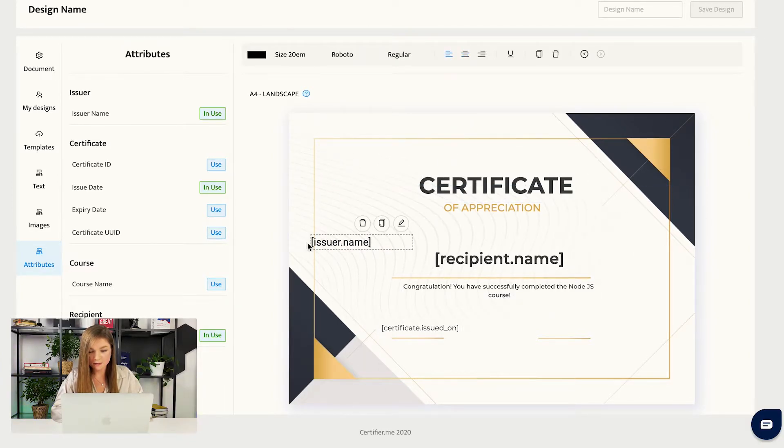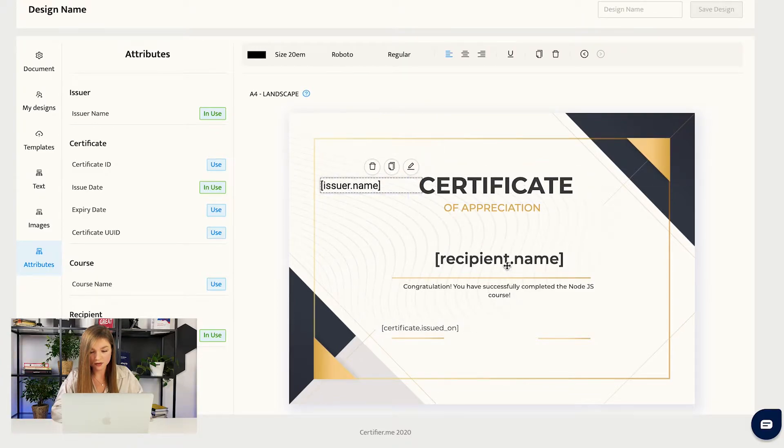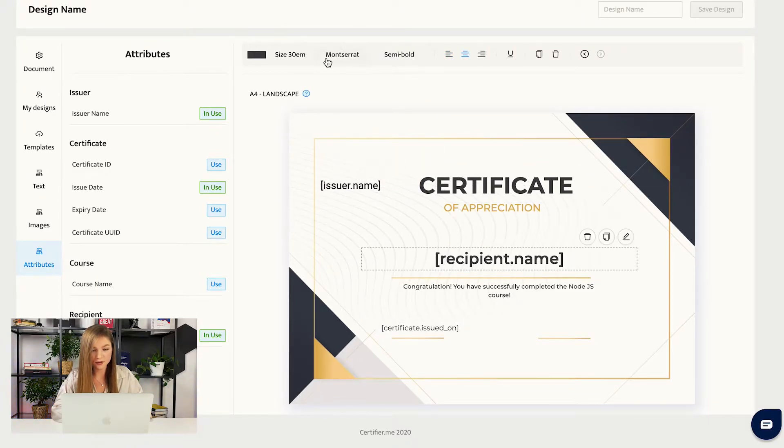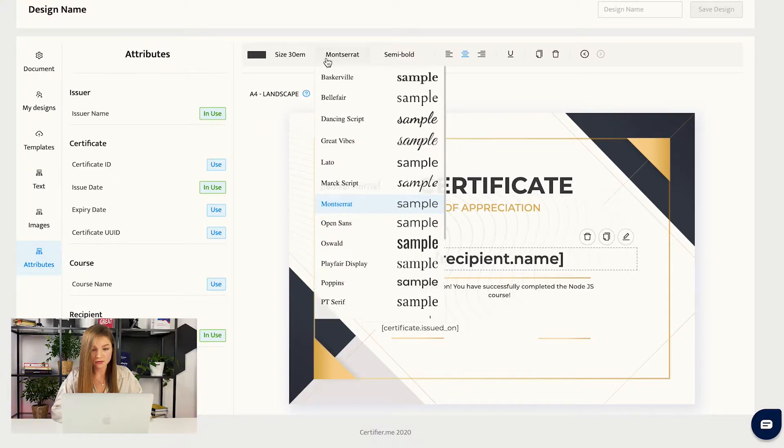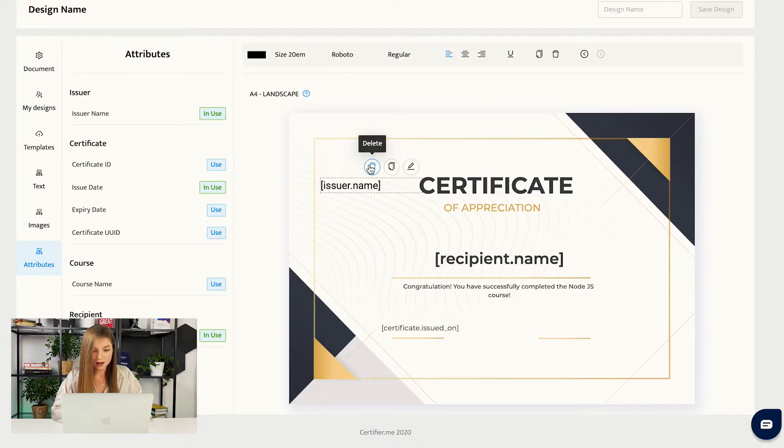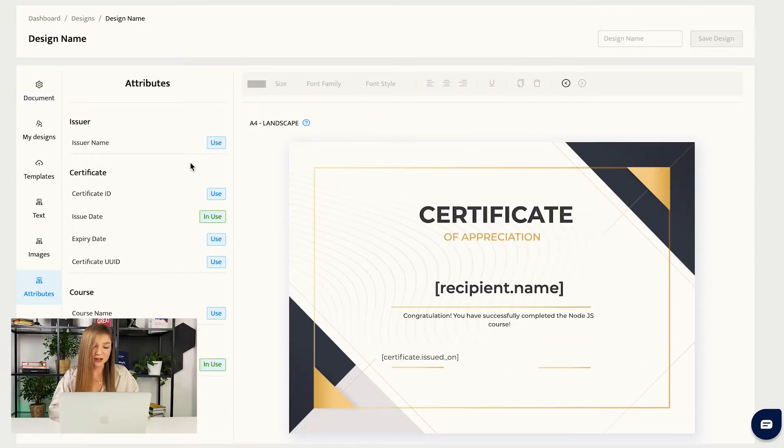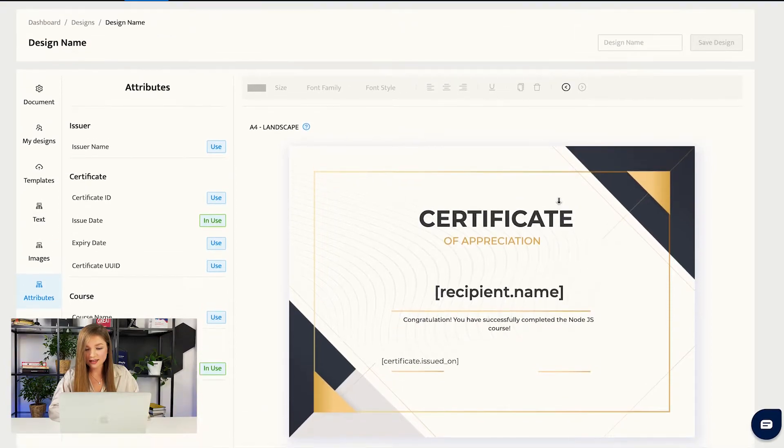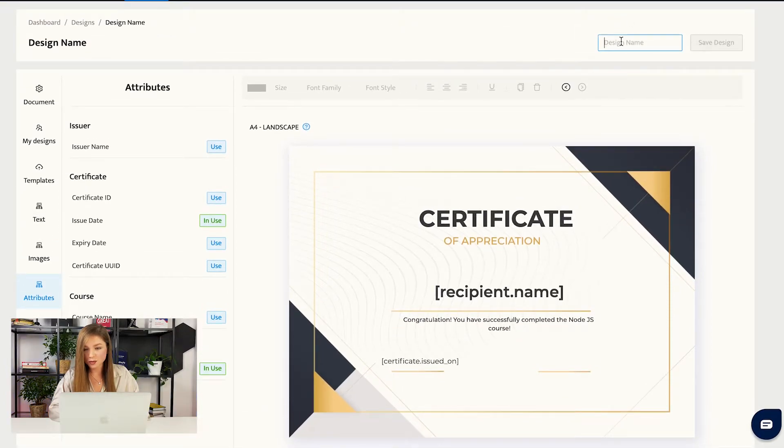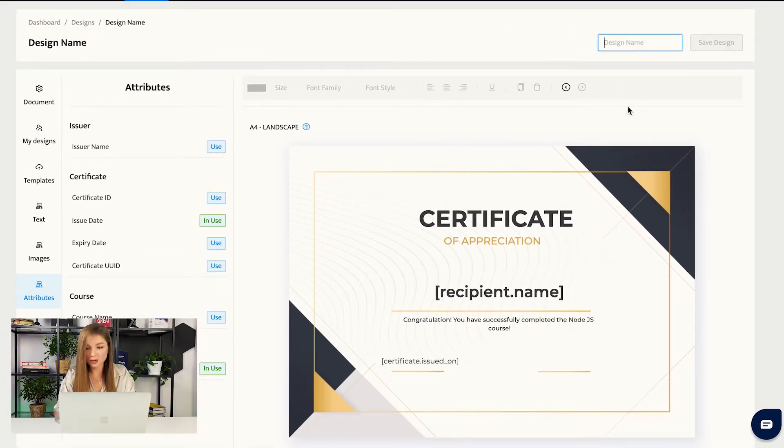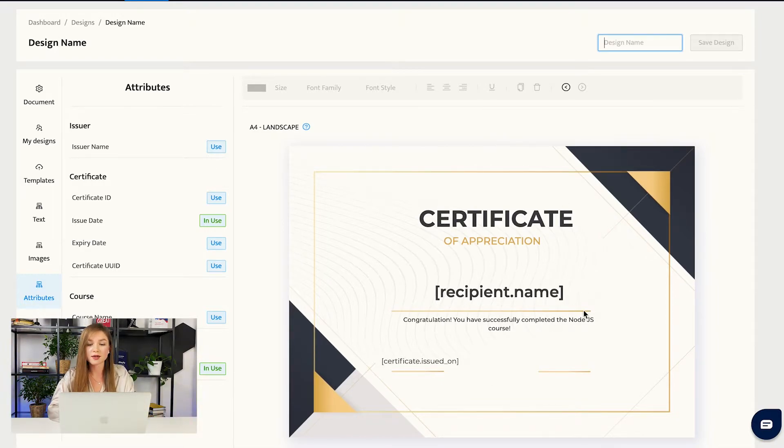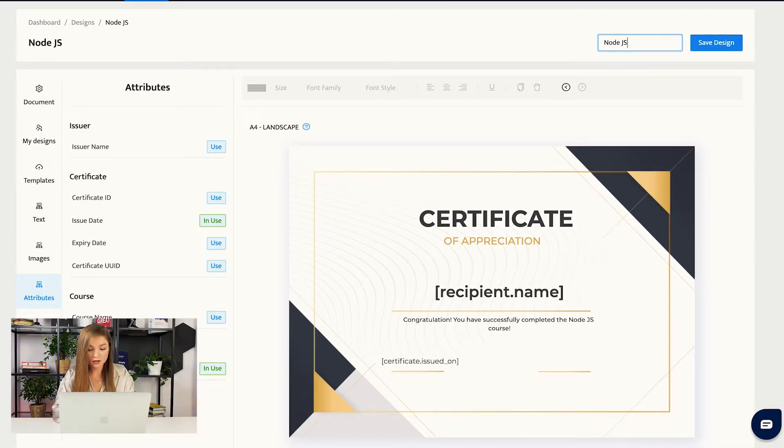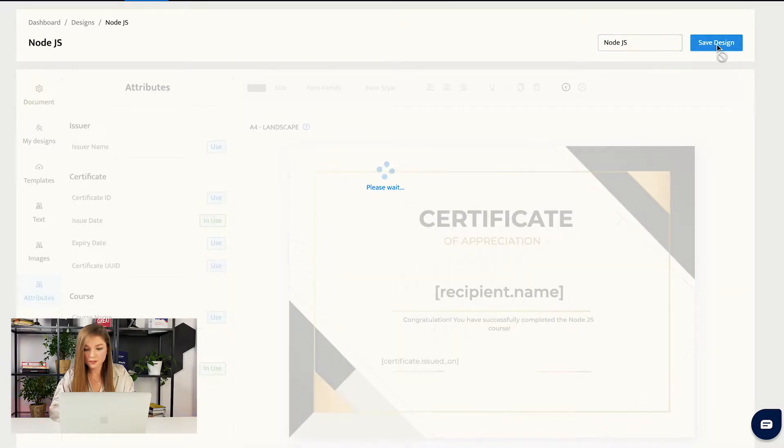As you see, all of the attributes can be customized in terms of font, in terms of color, and so on and so forth. So we will not use it. You can also add certificate ID or the course name, but we will not do that. Then the last thing that we want to do is to add the name of our design. In this case, my personal recommendation would be to use the name of your course. So in our case, it would be Node.js. Save design.